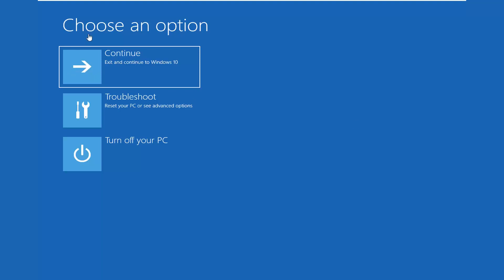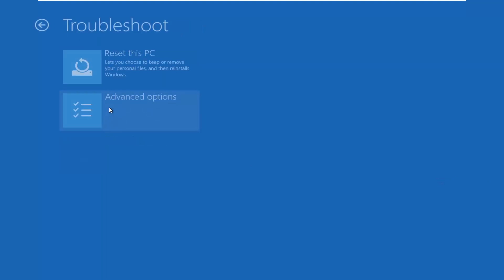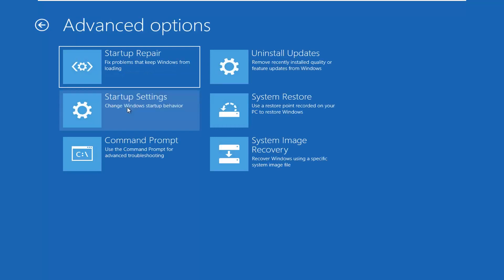So at this point when you've chosen options, select Troubleshoot — reset your PC or see advanced options. Select Advanced Options once more, and now you want to select Startup Settings to change Windows startup behavior, and then select Restart.